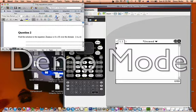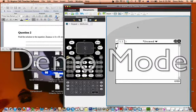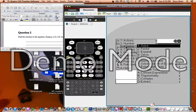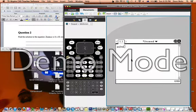So let's put that in our calculator. We go to the normal calculator screen and then go to menu, algebra, solve.